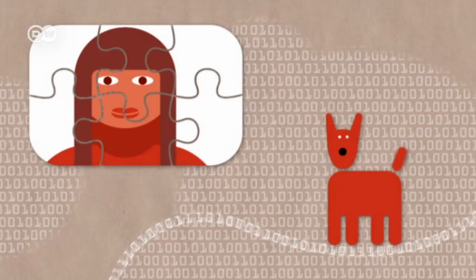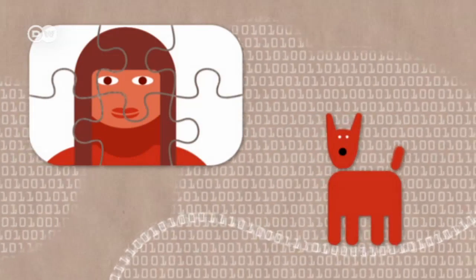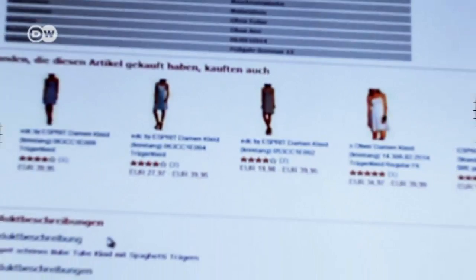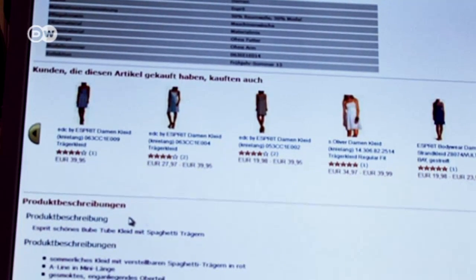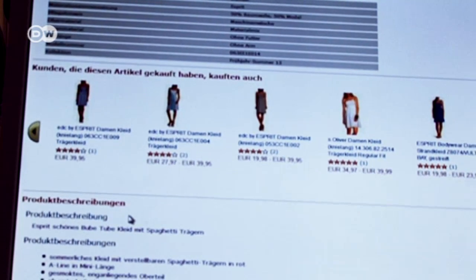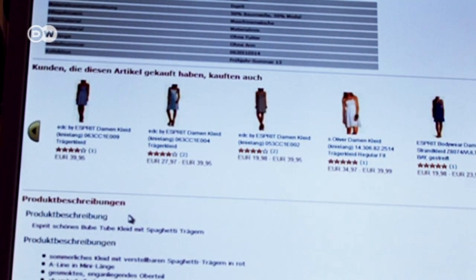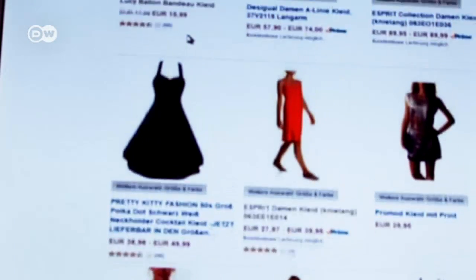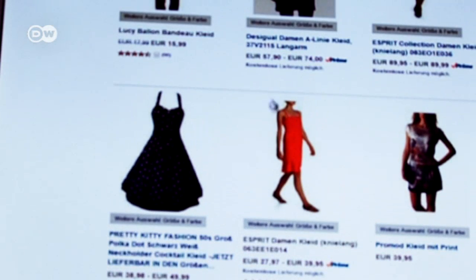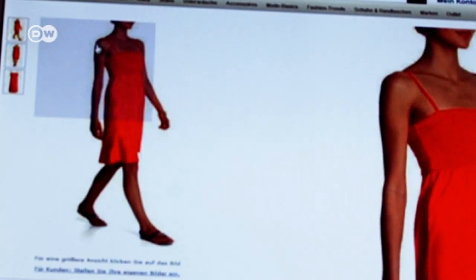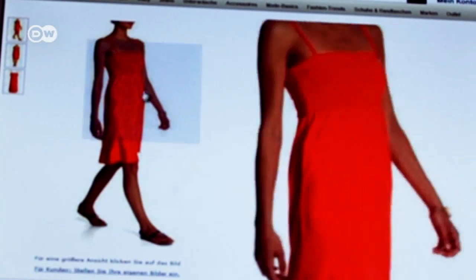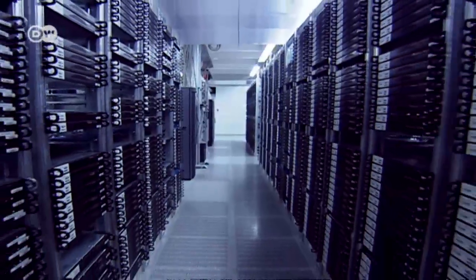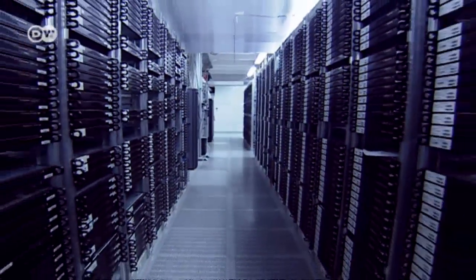They make predictions. Online shops are already sending us individualized advertising. They know what we bought yesterday, and in the future...